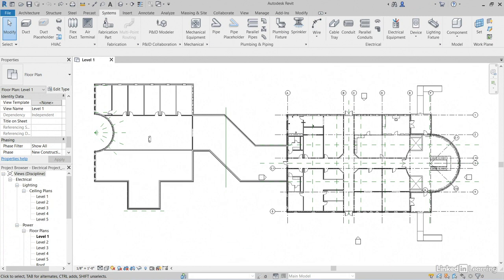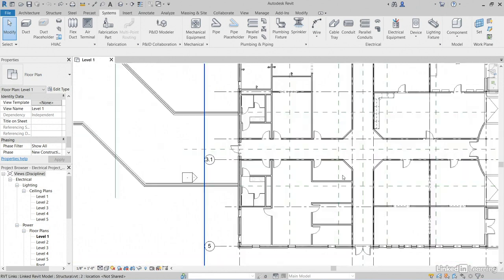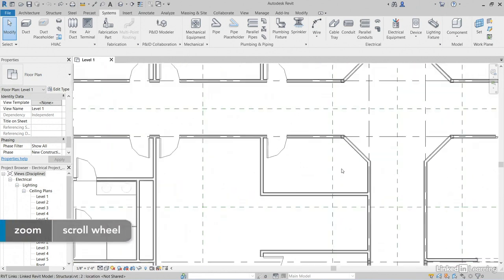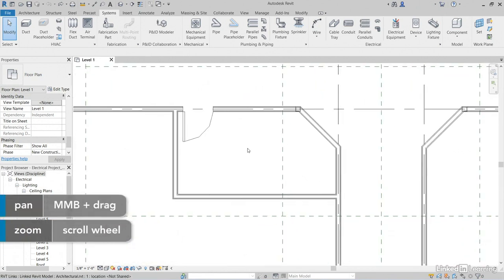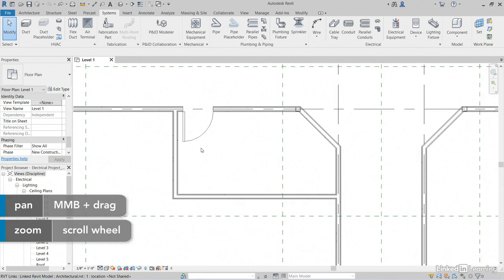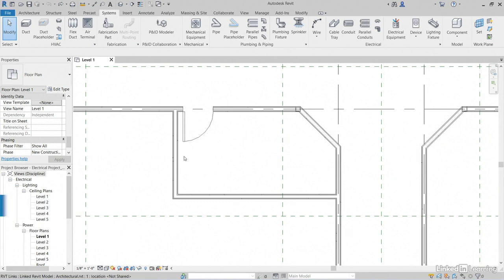The objective of this video is to bring in a panel, give it a name and check out the distribution system. In Revit, I have my electrical project panels model open. Let's zoom in on this area here. I'm not sure what the room name is, but we're going to figure it out through the properties of the panel we're going to put in here.